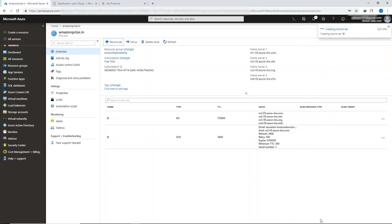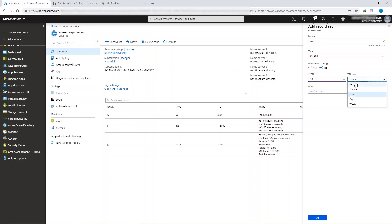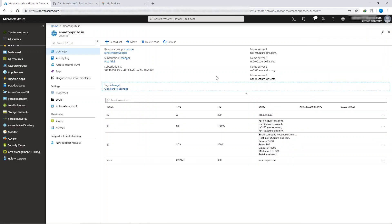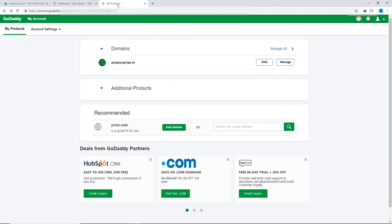Now create another record set. Click the plus icon, set the record type to CNAME, type 'www' in the name field, set TTL to 300 seconds, and in the alias field type your domain name, then click OK. We have successfully created a DNS zone in Microsoft Azure. Now copy the four nameservers of Microsoft Azure one by one using the copy-to-clipboard button.